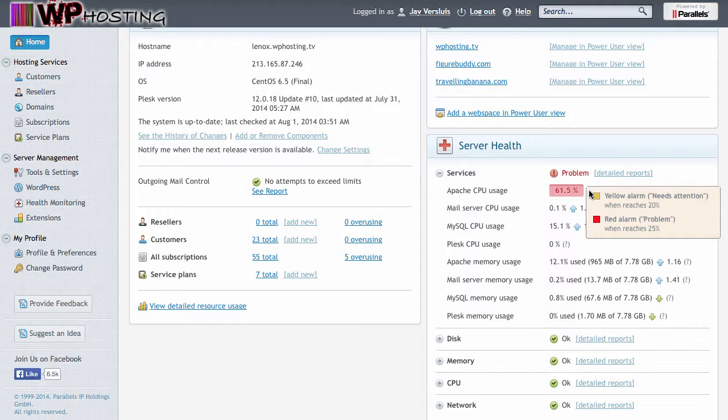But really 20 and 25% is a bit low for the Apache CPU usage, so I'm happy to hammer my server and as long as it doesn't go over 90-95% I'm happy and I don't really need to be notified. So let's go ahead and change that.